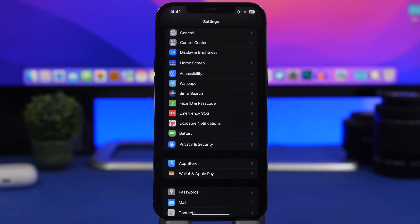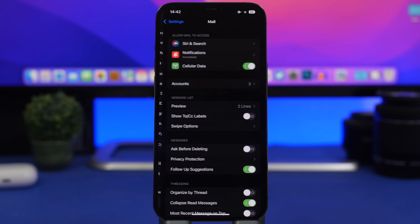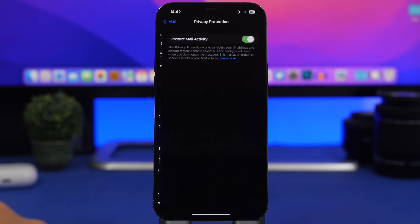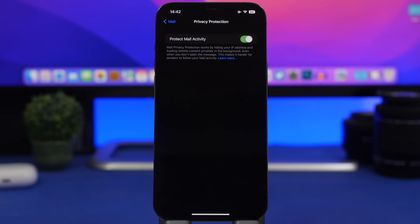When it comes to the privacy of your data, Mail is really important. Go to Settings > Mail > Privacy Protection, and enable Protect Mail Activity. This will hide your IP address, which in turn hides your location and protects your data from trackers and spam emails.